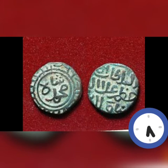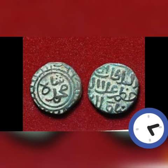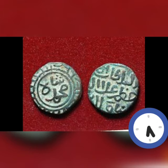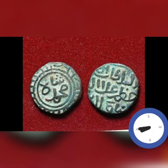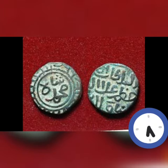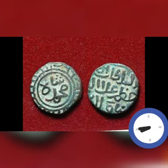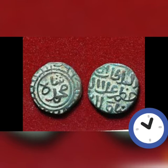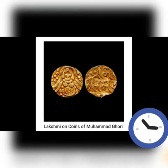The portrait and the legend of the coin convey the name of kings with their title, events, places, date, and dynastic and royal emblems.